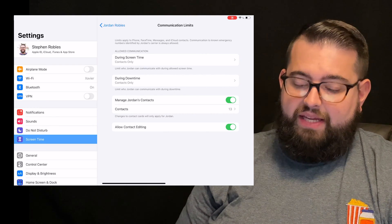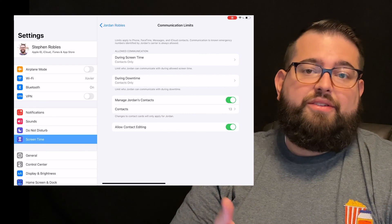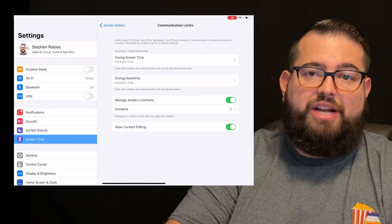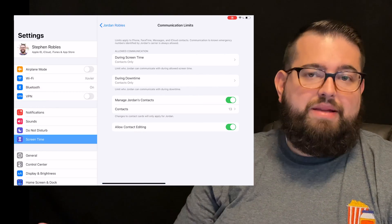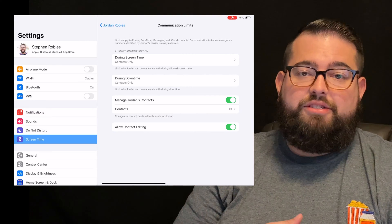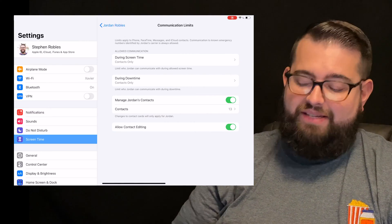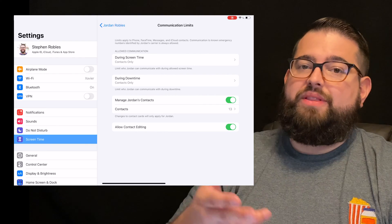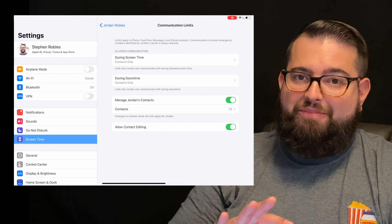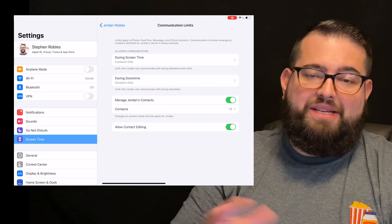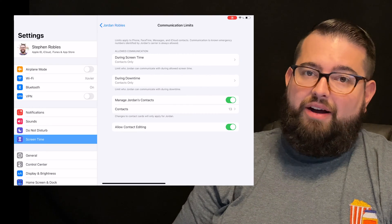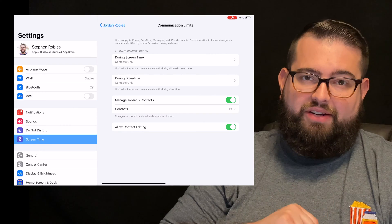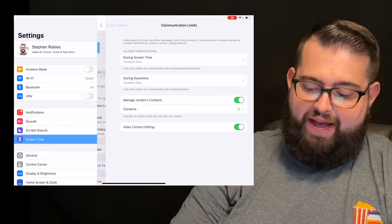Allow contact editing. If your child, you want them to be able to make a change, maybe they have a friend who changes their phone number or their email address, and you want your child to be able to edit the contacts in their device, you can enable that and this way they can edit them. If you're not sure if your child might change something that's not good or might mess up the phone numbers, you can turn that off and then your child does not have access to edit their contacts.